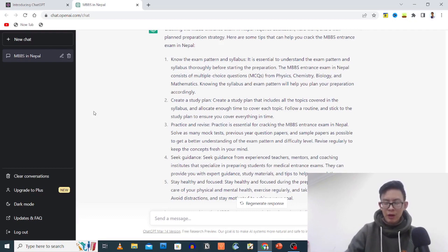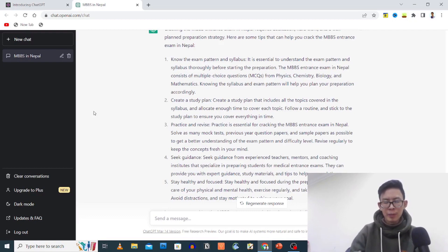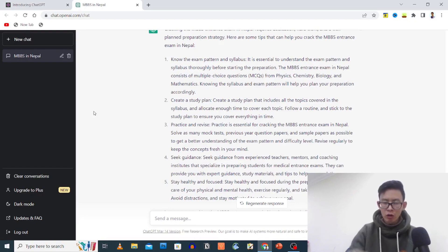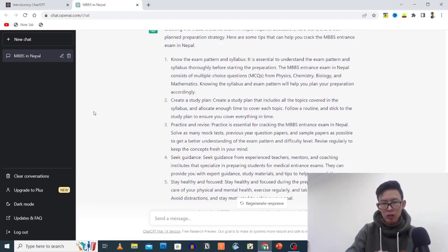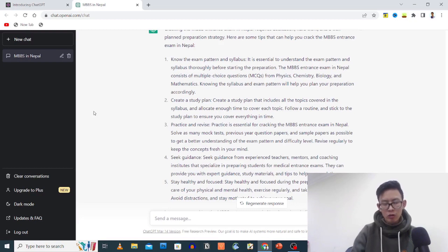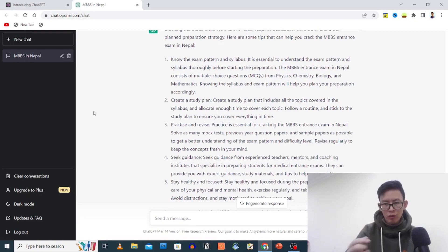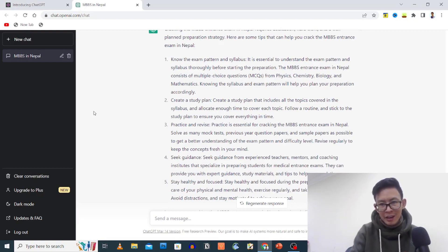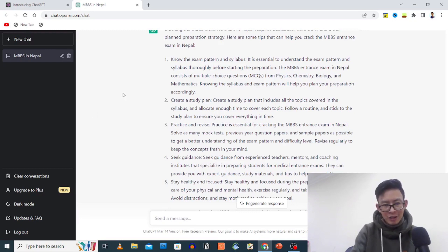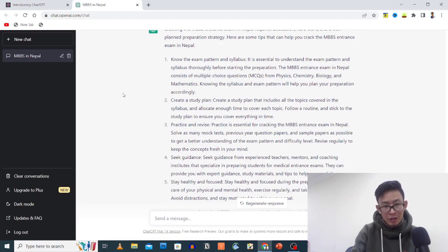If you follow IOM, B.P. Koirala, or other institutions, in recent three years you should understand the patterns. There is a basic concept that you should know about physics, chemistry, biology, and mathematics. In mathematics, a mental agility test is included. Create a study plan.